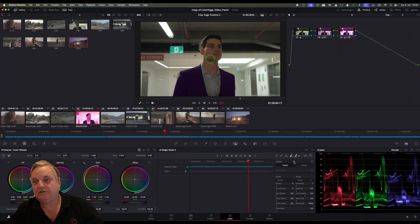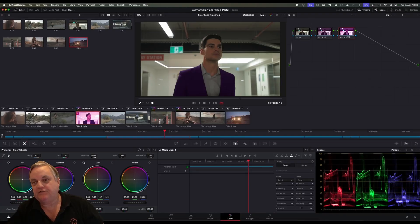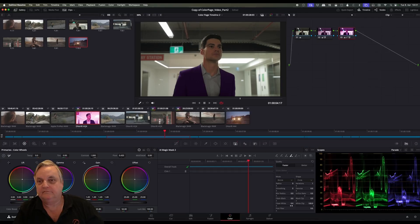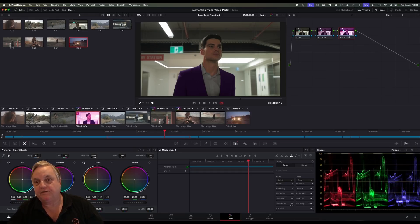Now as you can see, this is the paintbrush option for painting in things that have been missed. You can come over here and change the size of the brush, and you also have your matte finesse controls that are there as well. You also have an invert button, which you didn't have before, so you can actually invert the effect of the magic mask that was created.